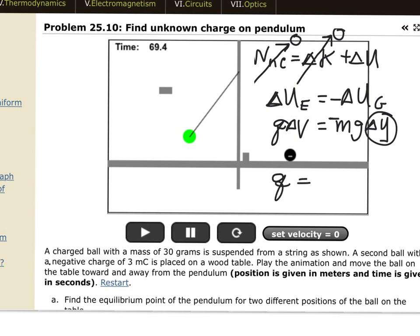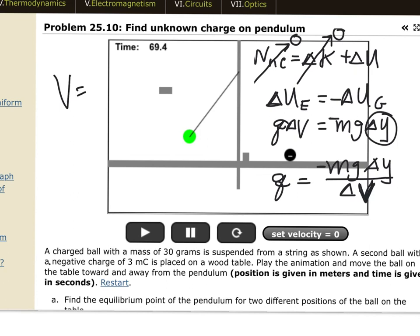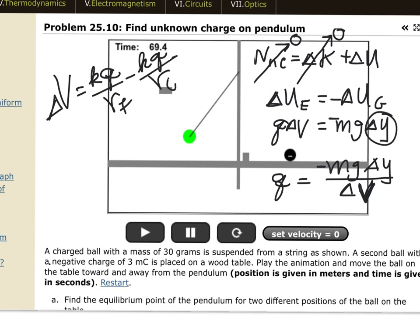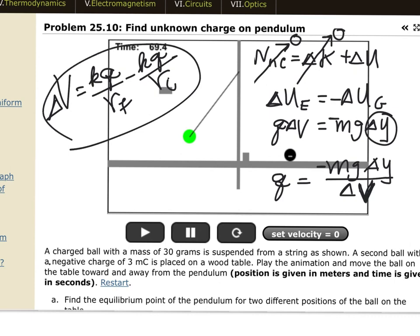Solving for the unknown charge on the pendulum: q_pendulum = mg·Δy / ΔV. The voltage change is due to the fixed point charge, so ΔV = kQ_table/r_final − kQ_table/r_initial. These are the two equations needed to solve the problem — one from energy conservation and one from the point charge voltage formula.